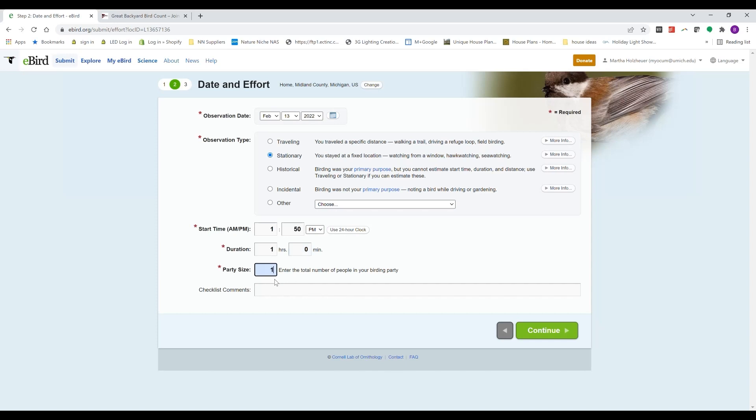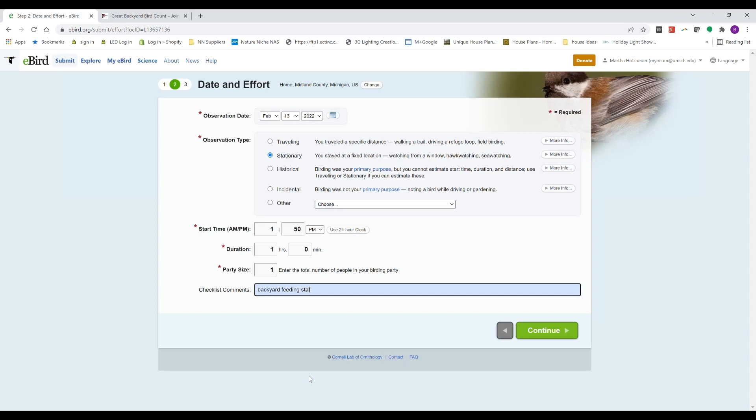I will put one, even though I was watching with my cocker spaniels. And in checklist comments, I'll just put 'backyard feeding station.'